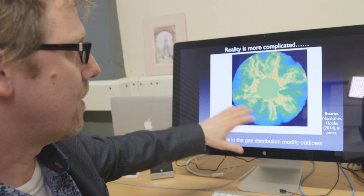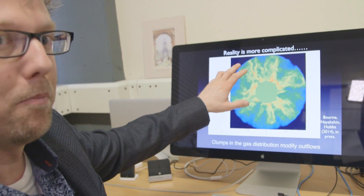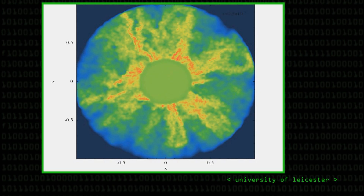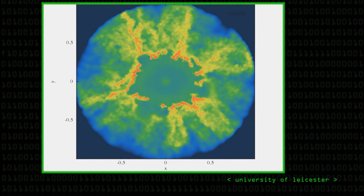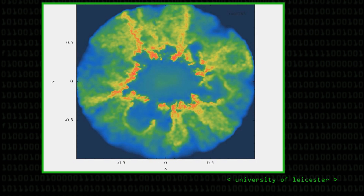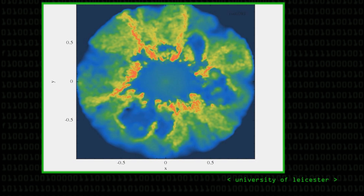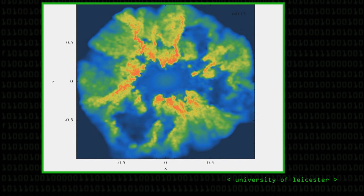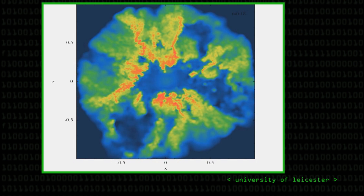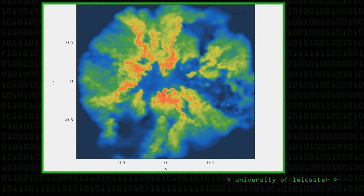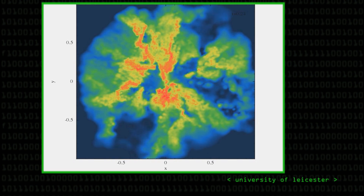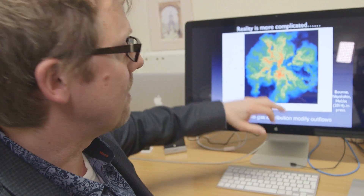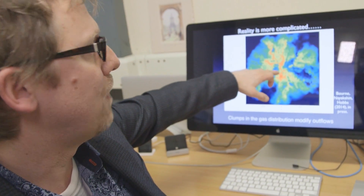This time we start off with the gas looking very clumpy, because that's how we think it would have looked at the time the Milky Way was forming. What happens when the energy is input into the gas is much more complicated — much more complex than just a nice simple bubble moving out. In some regions where the gas was thinner, the radiation and hot gas can move out very quickly, and in other regions it's able to just compress the gas that's there.